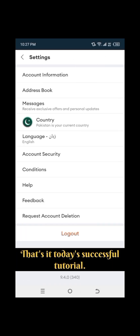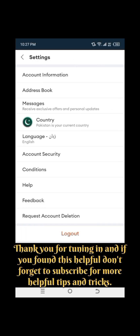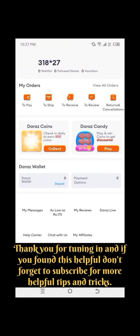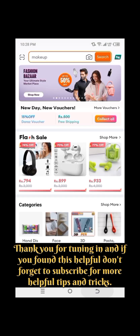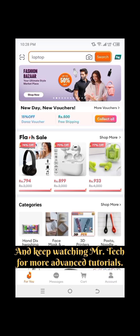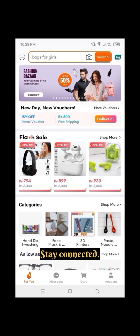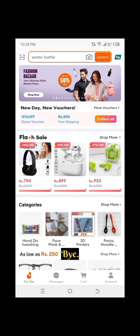That's it for today's tutorial. Thank you for tuning in, and if you found this helpful don't forget to subscribe for more helpful tips and tricks. Keep watching Mr. Tech for more advanced tutorials. Stay connected. Bye.